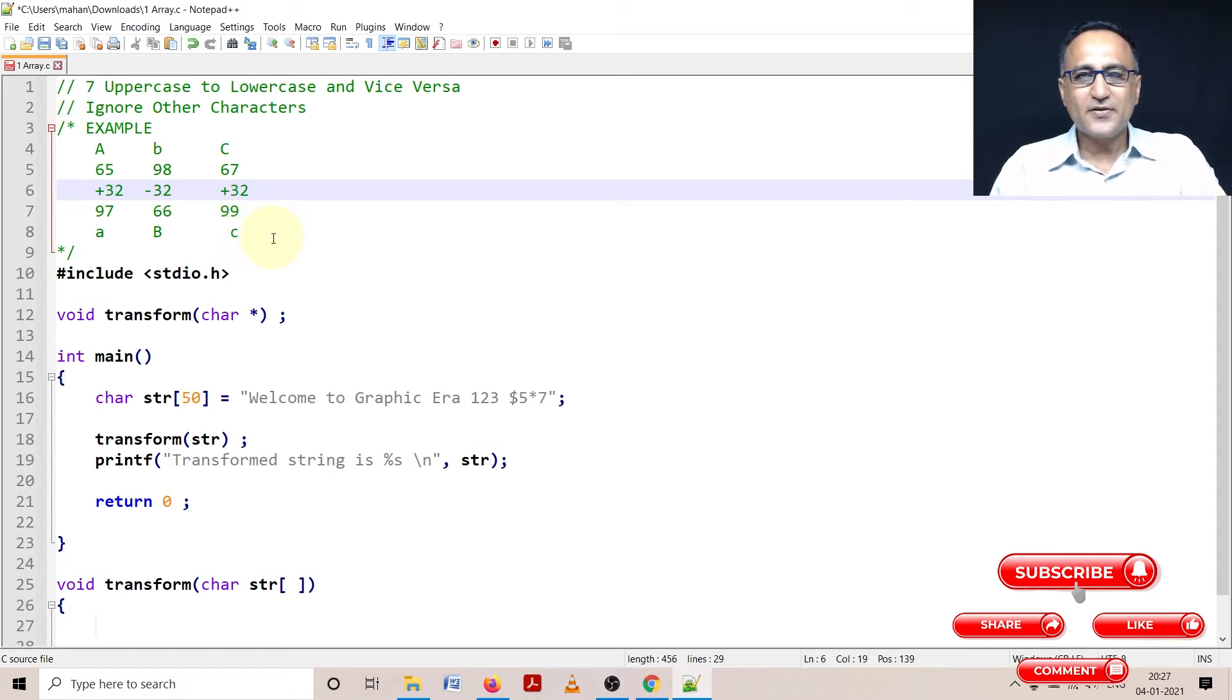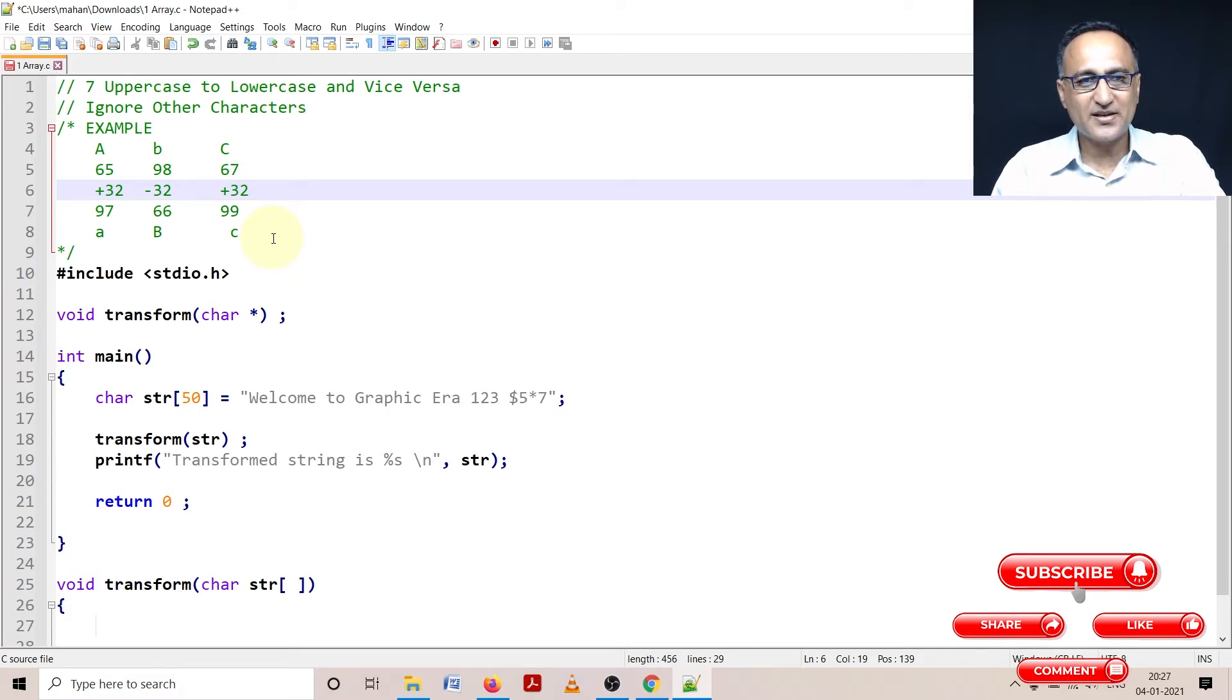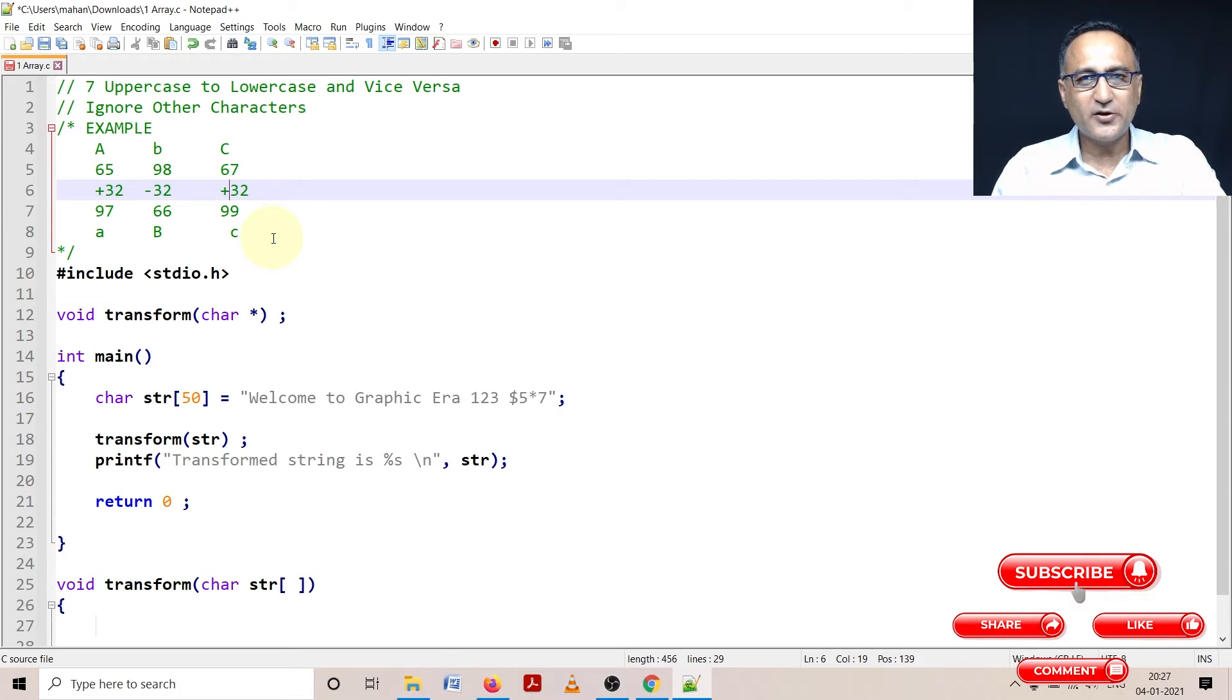The difference between uppercase and lowercase letters in ASCII is 32. If I add 32 to an uppercase letter, it becomes its corresponding lowercase letter. If I subtract 32 from a lowercase character, it becomes an uppercase character.